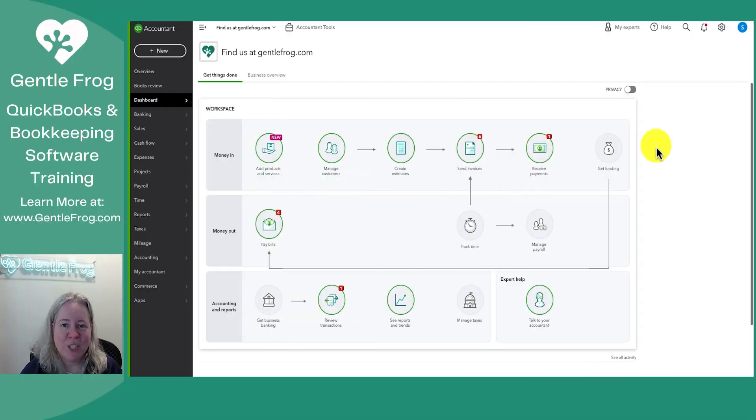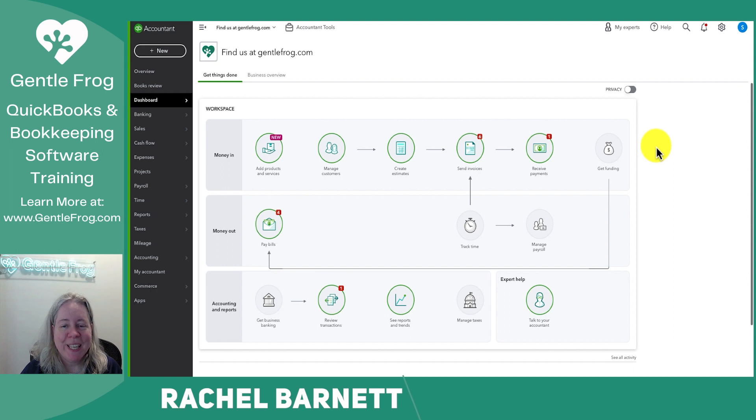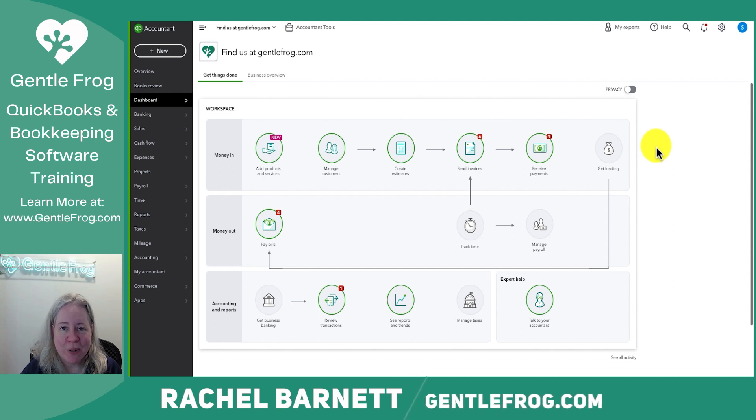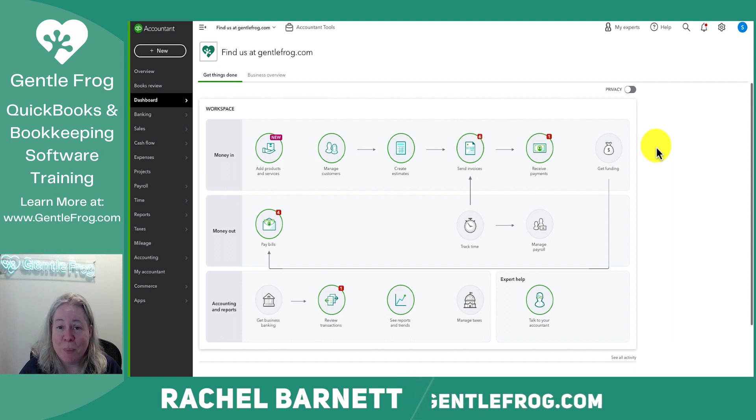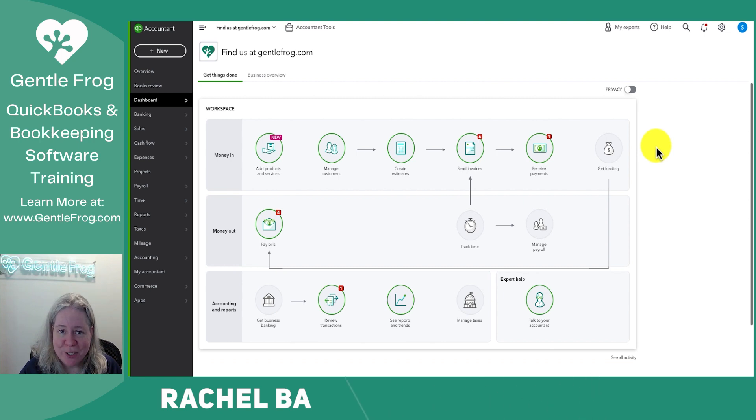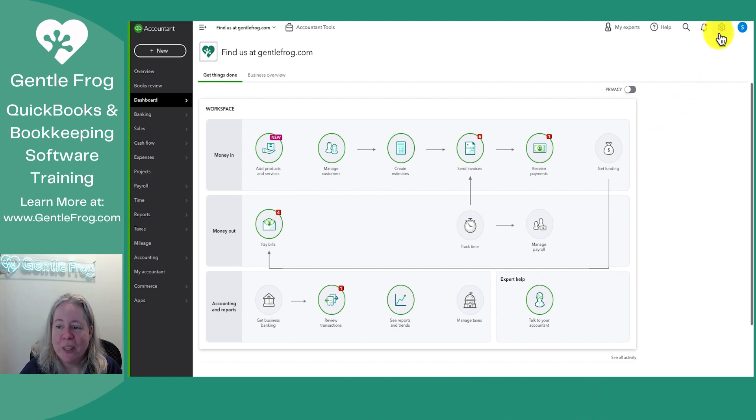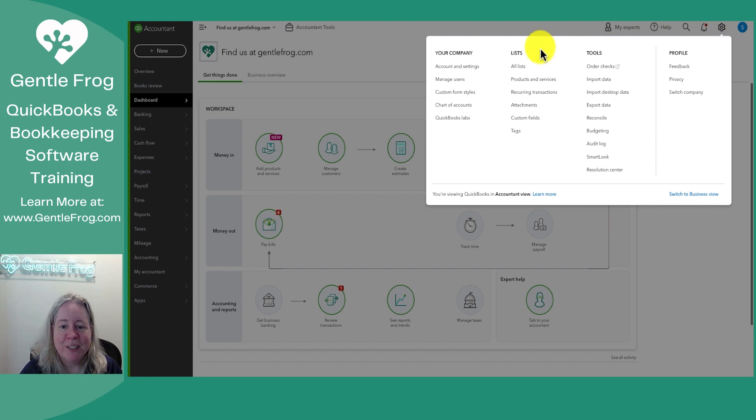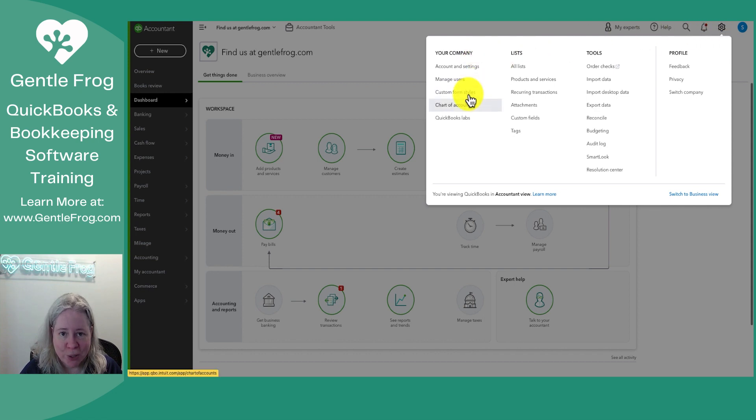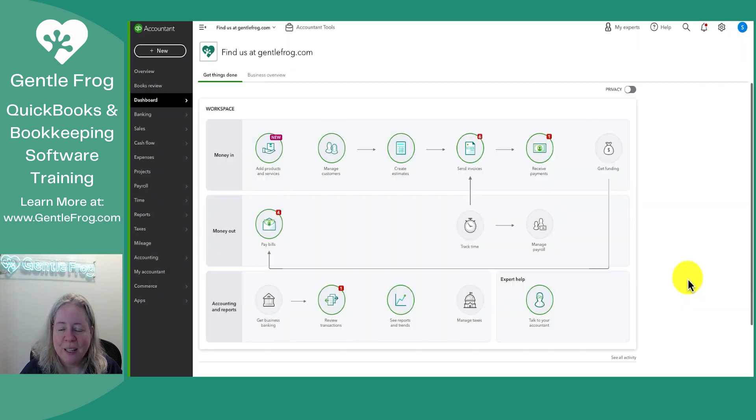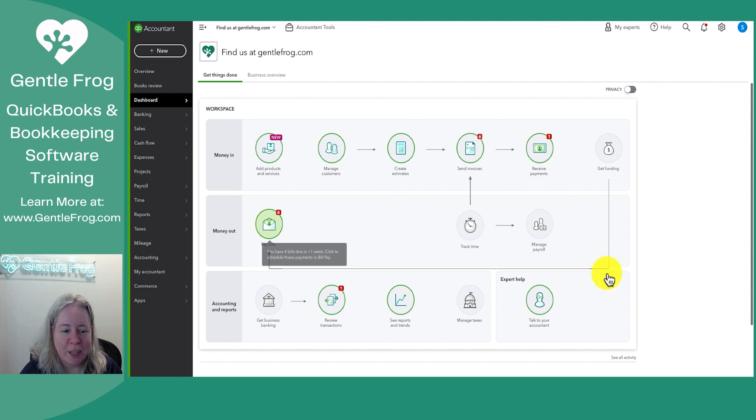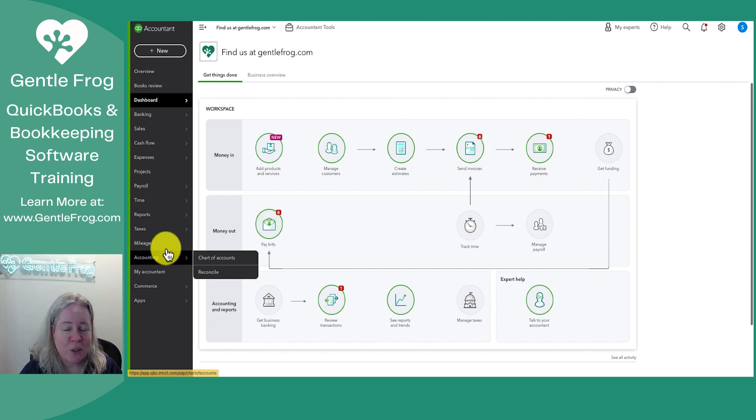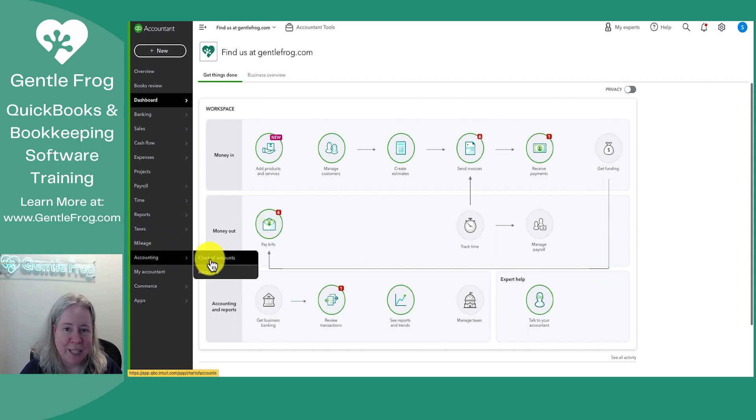Hi, this is Rachel Barnett from GentleFrog. In this video, I want to talk to you about your chart of accounts. First of all, there's a couple ways you can get to your chart of accounts. You can click on the gear in the upper right hand corner of your screen. Under your company, you can go down to chart of accounts. An alternative way to get there is to go to the left hand side of your screen, select accounting, and then chart of accounts.